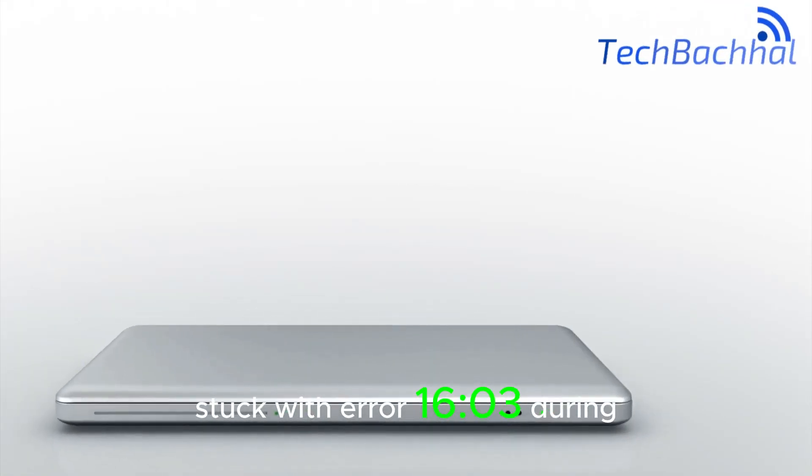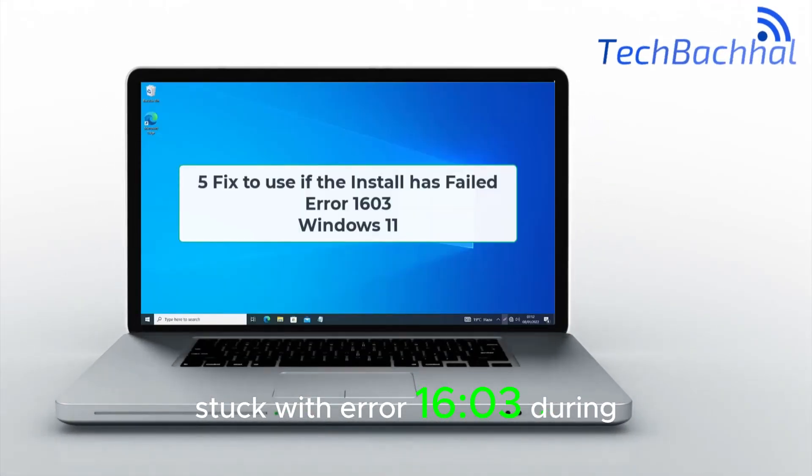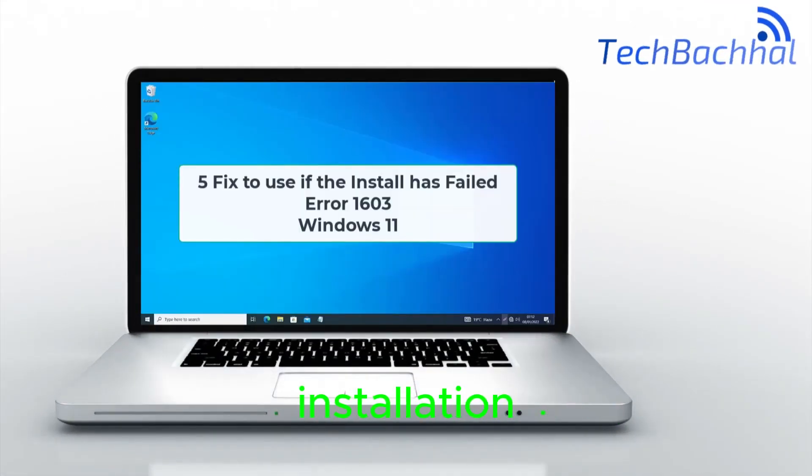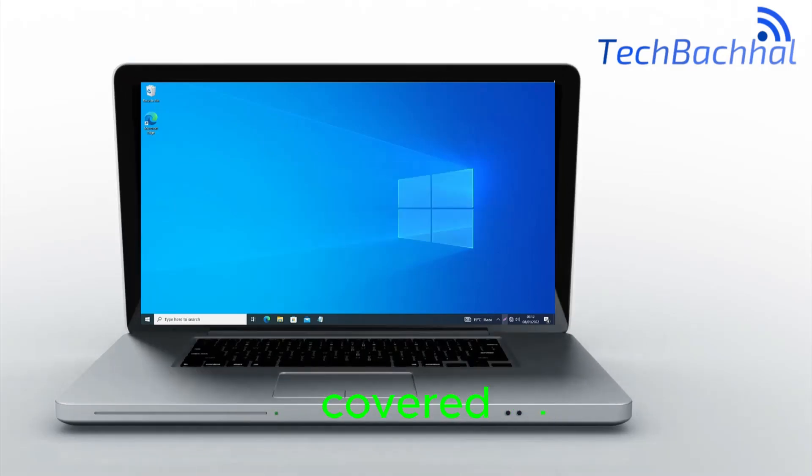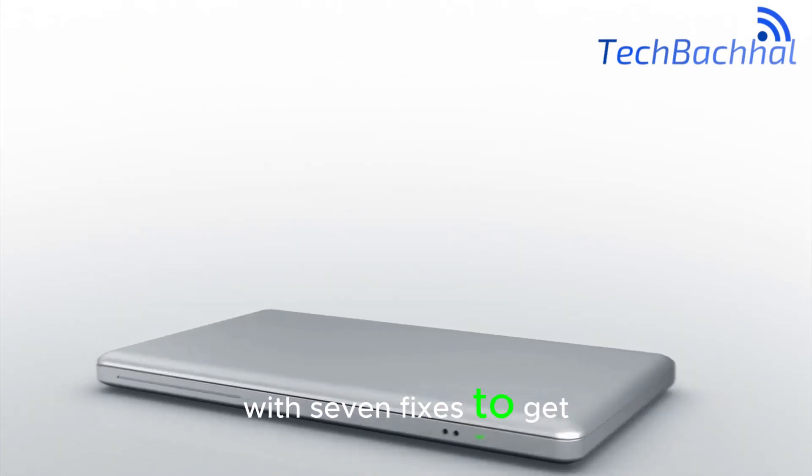Stuck with Error 16-03 during installation? Don't worry, I've got you covered with 7 fixes to get your install back on track.